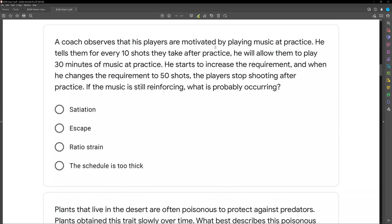A coach observes that his players are motivated by playing music at practice. He tells them that for every 10 shots they take after practice, he will allow them to play 30 minutes of music at practice. He starts to increase the requirement, and when he changes the requirement to 50 shots, the player stops shooting after practice. The music is still reinforcing — what is probably occurring? Don't overthink this question. We started at an FR-10 schedule, and now the requirement is 50 shots. The player stopped shooting.